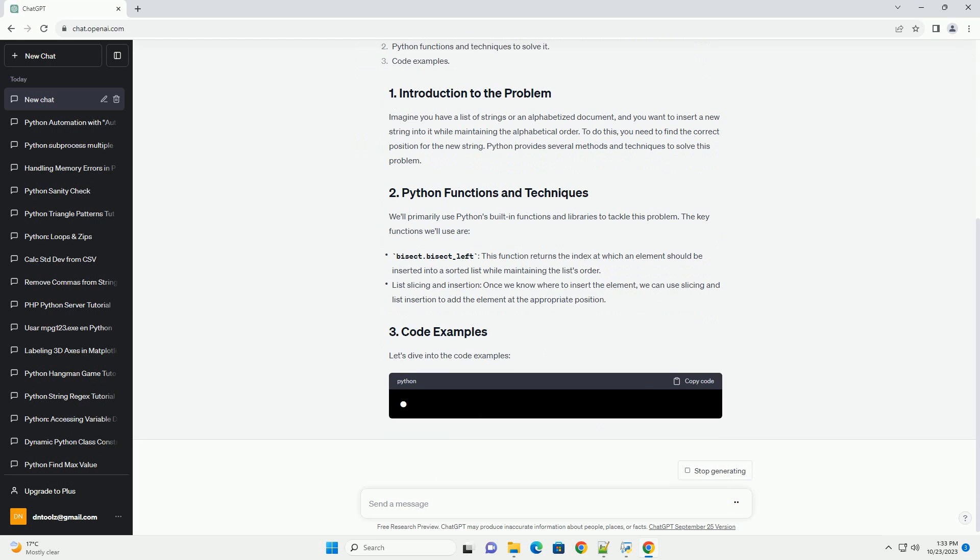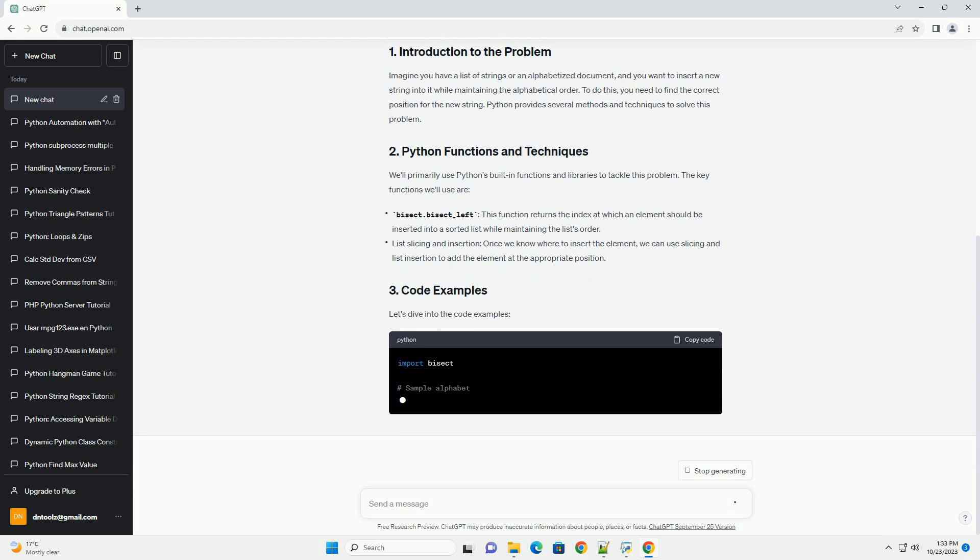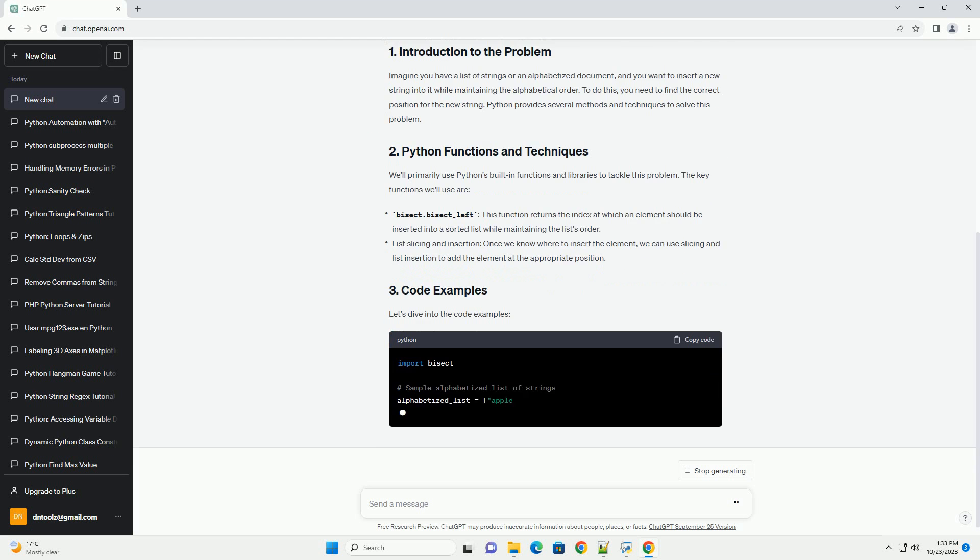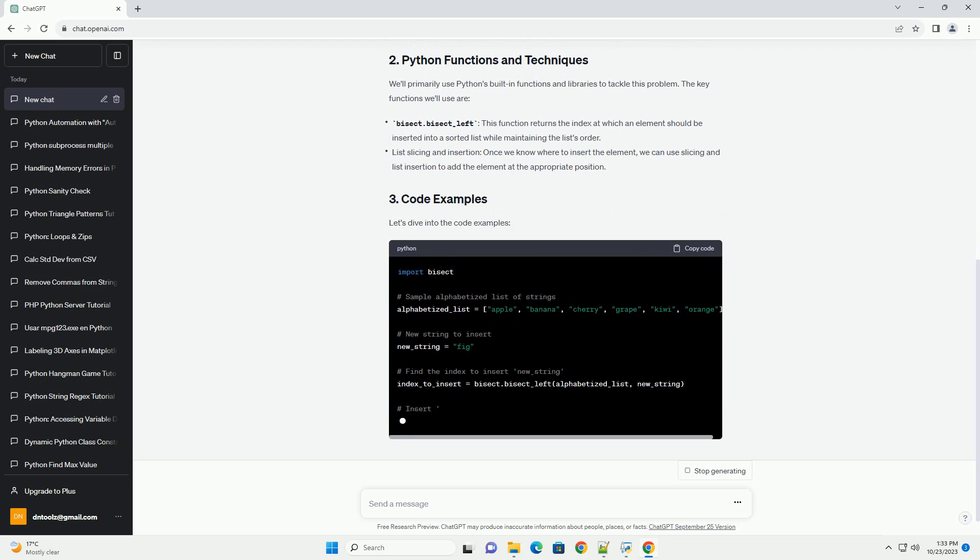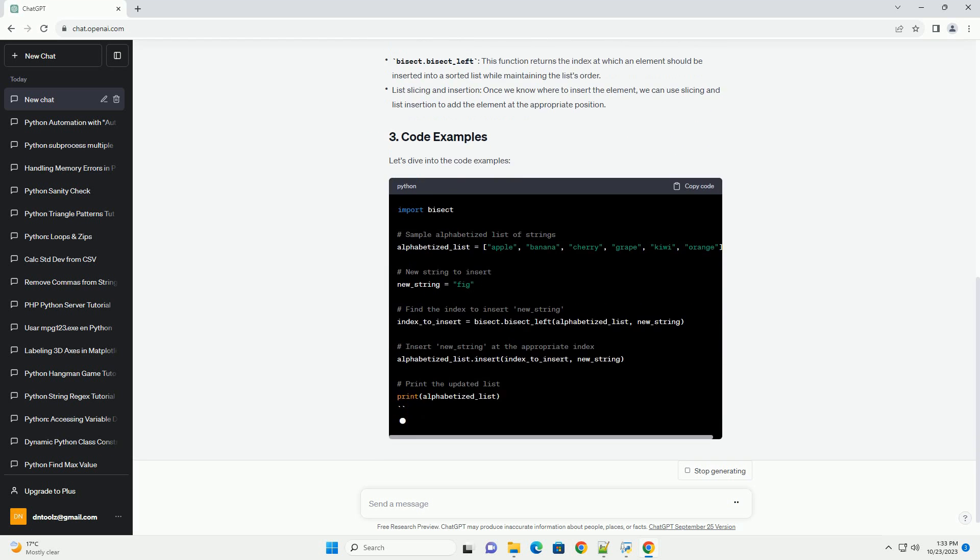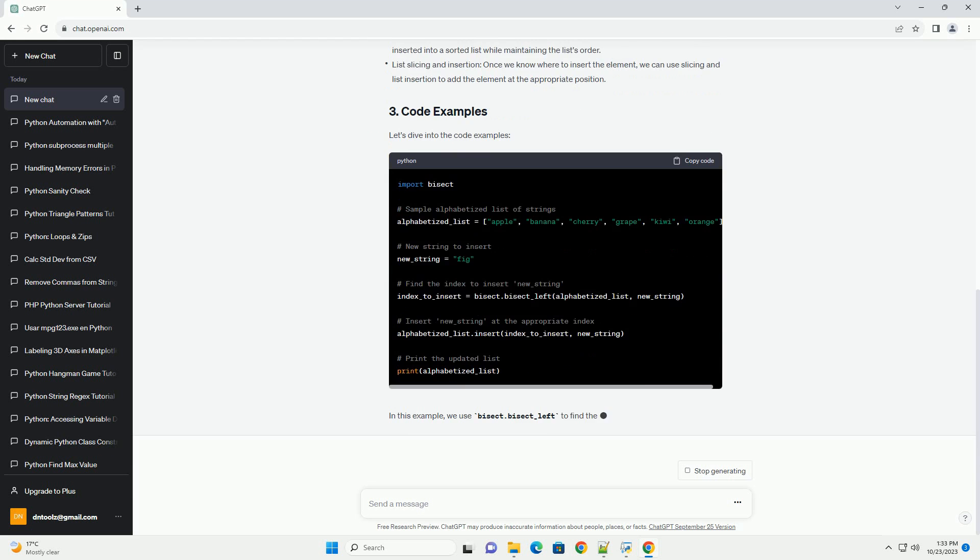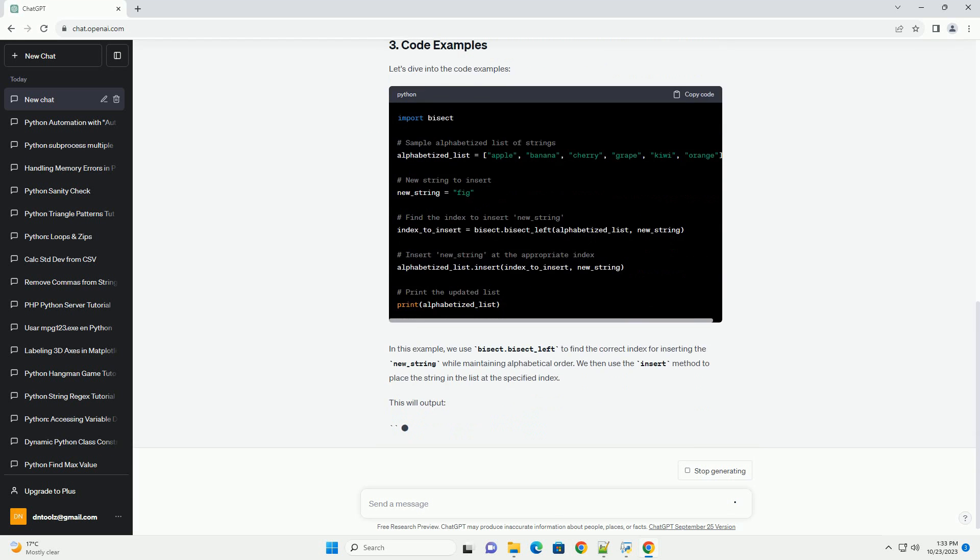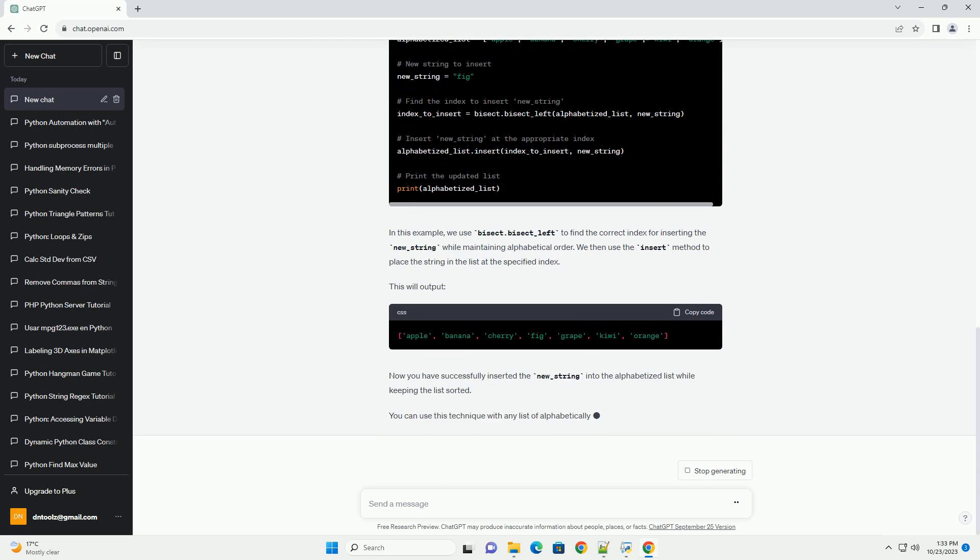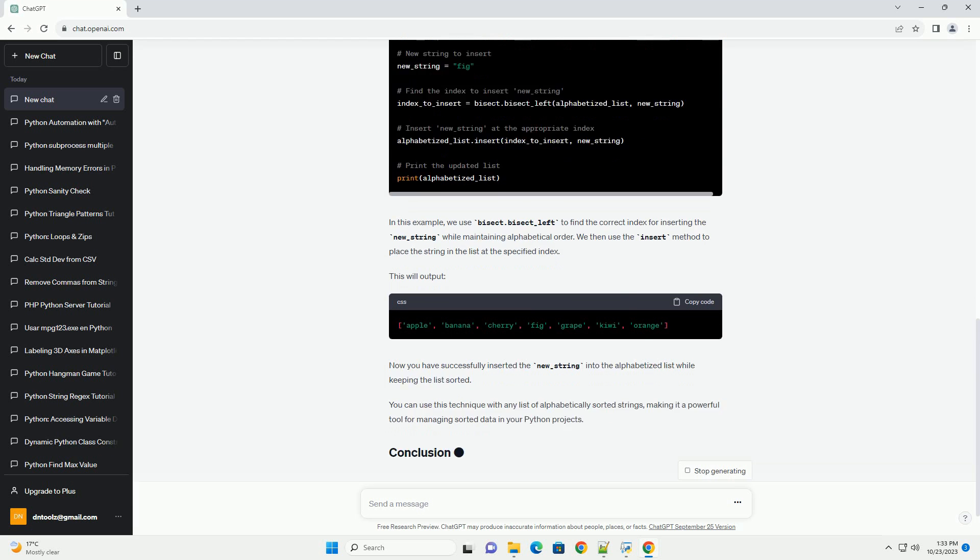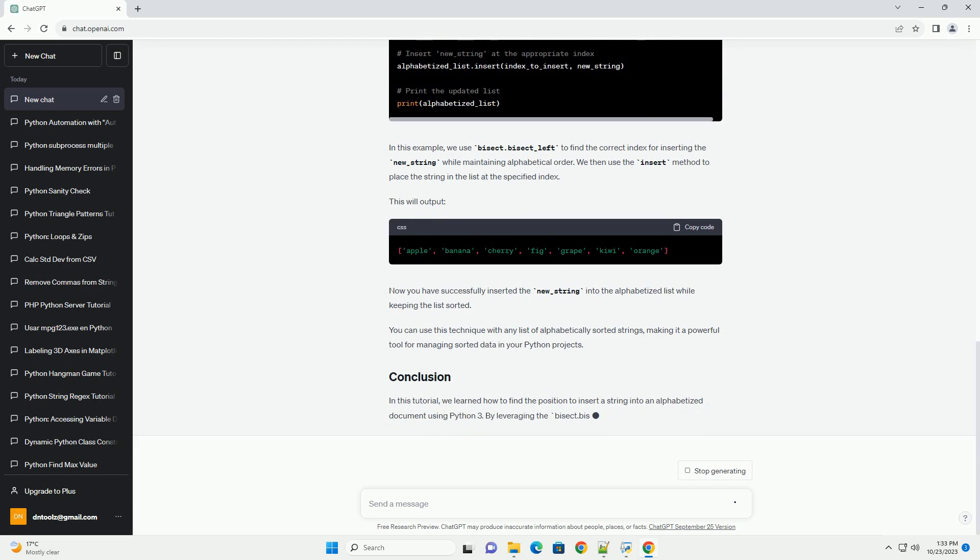We'll cover the following topics. Imagine you have a list of strings or an alphabetized document, and you want to insert a new string into it while maintaining the alphabetical order. To do this, you need to find the correct position for the new string. Python provides several methods and techniques to solve this problem.